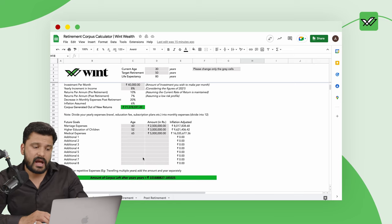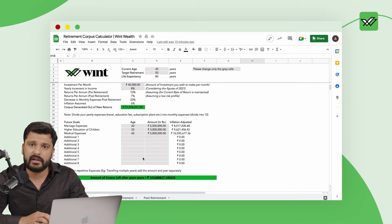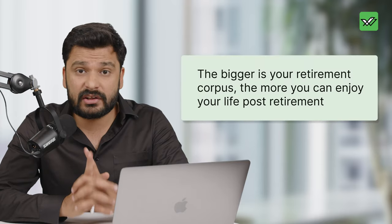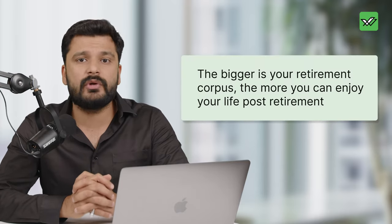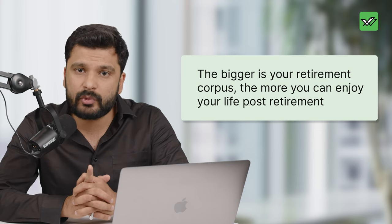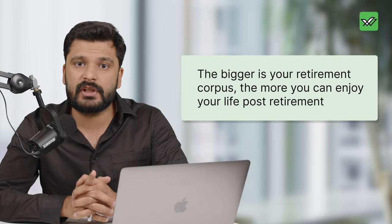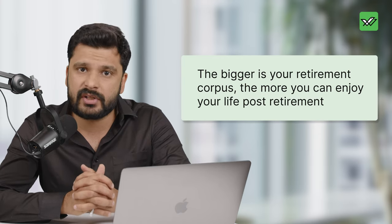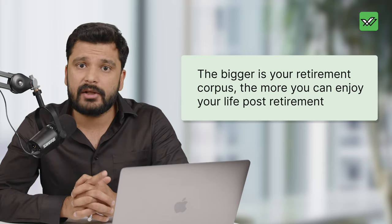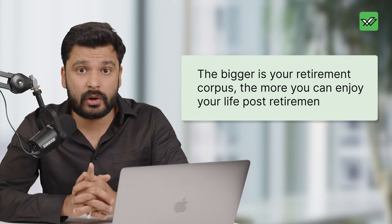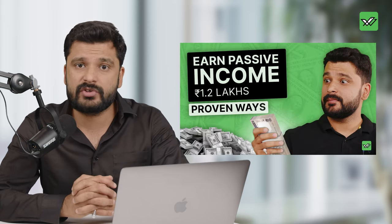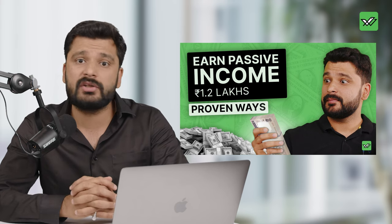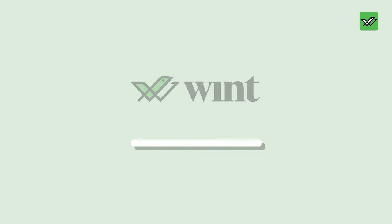As and when you enter your data, it will automatically get calculated and you will get your result. The bigger your retirement corpus is, the more ease you will have in retirement life, the more you can afford to gift your family and enjoy the moments with them. That's why savings are important, that's why retirement planning is important. And if you are worried to know how you can make your portfolio stronger and better, in this video we have discussed a few revenue streams which will help you generate passive income along with maintaining the safety of your portfolio. Until we meet next time, happy Winting.